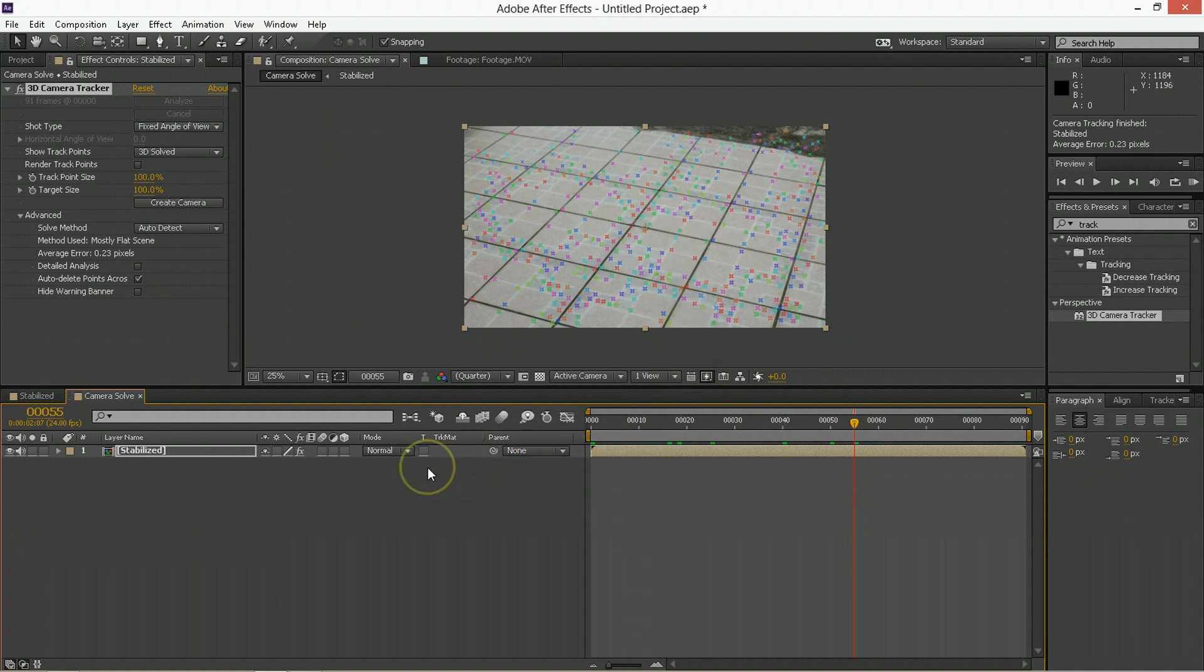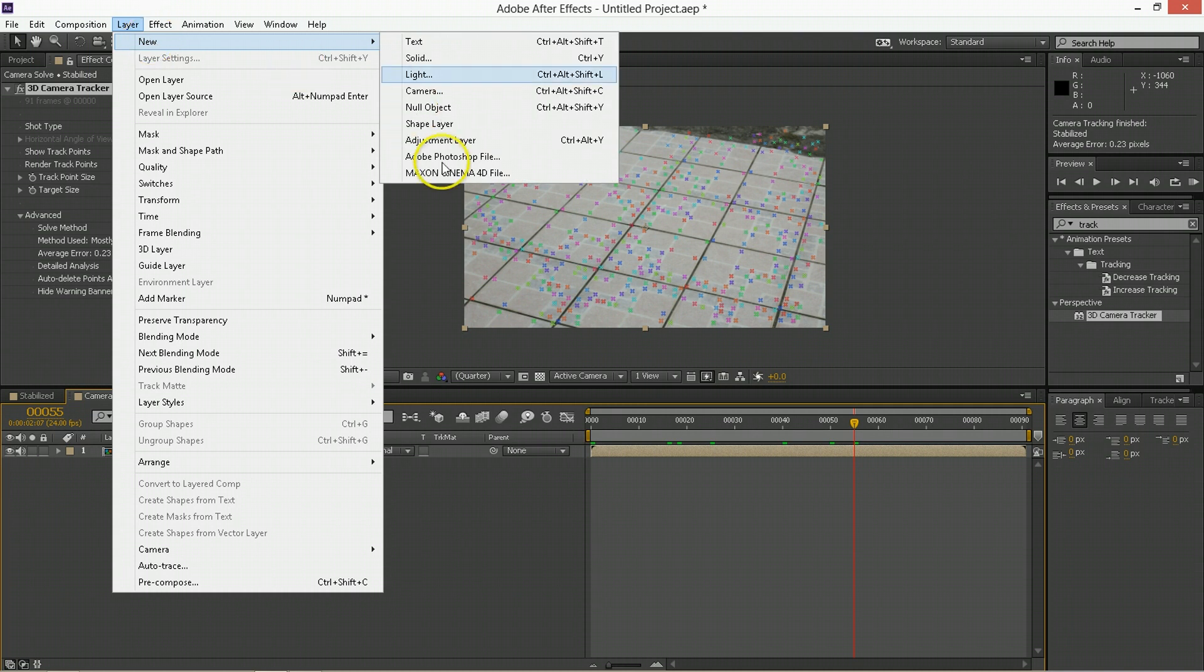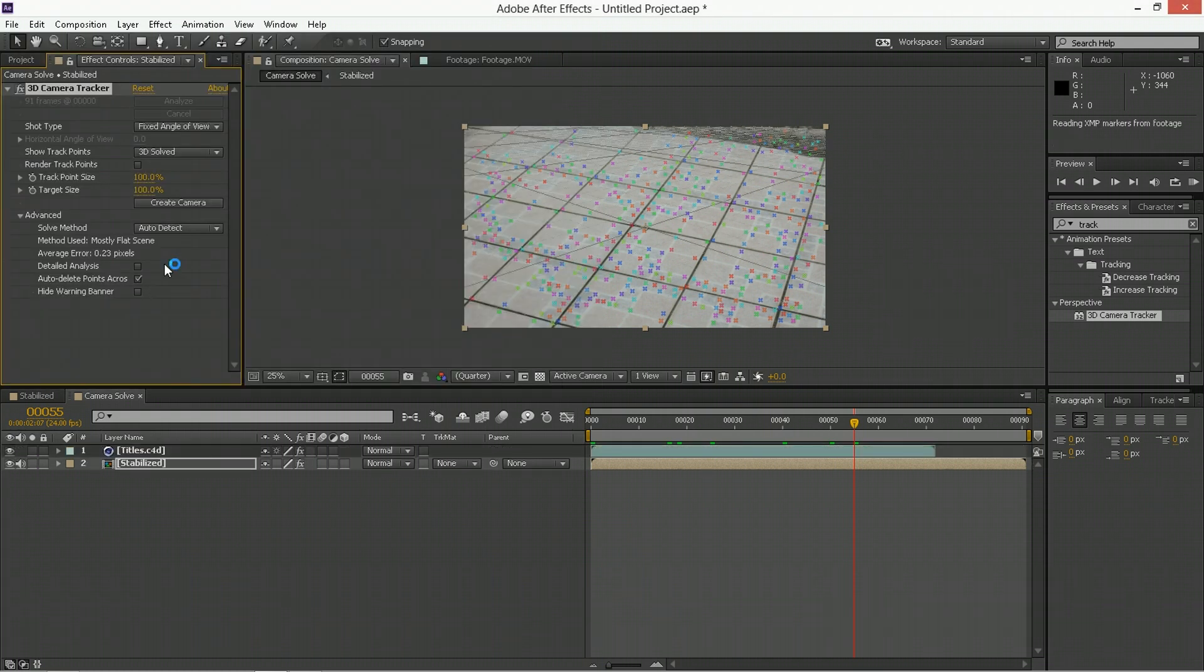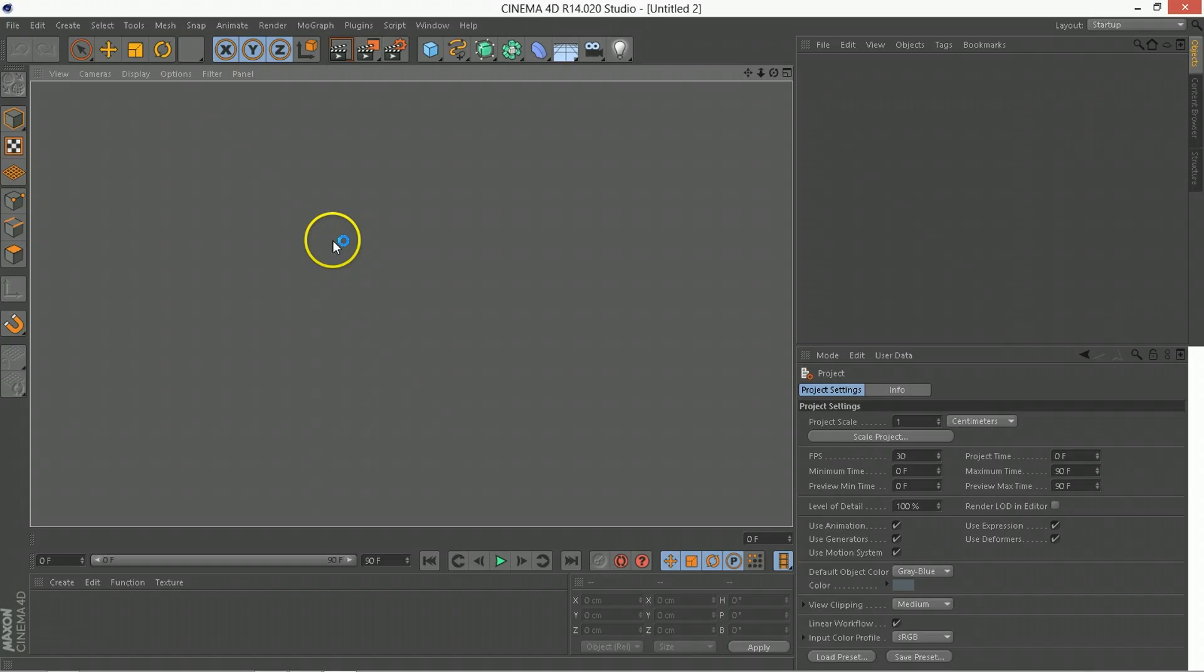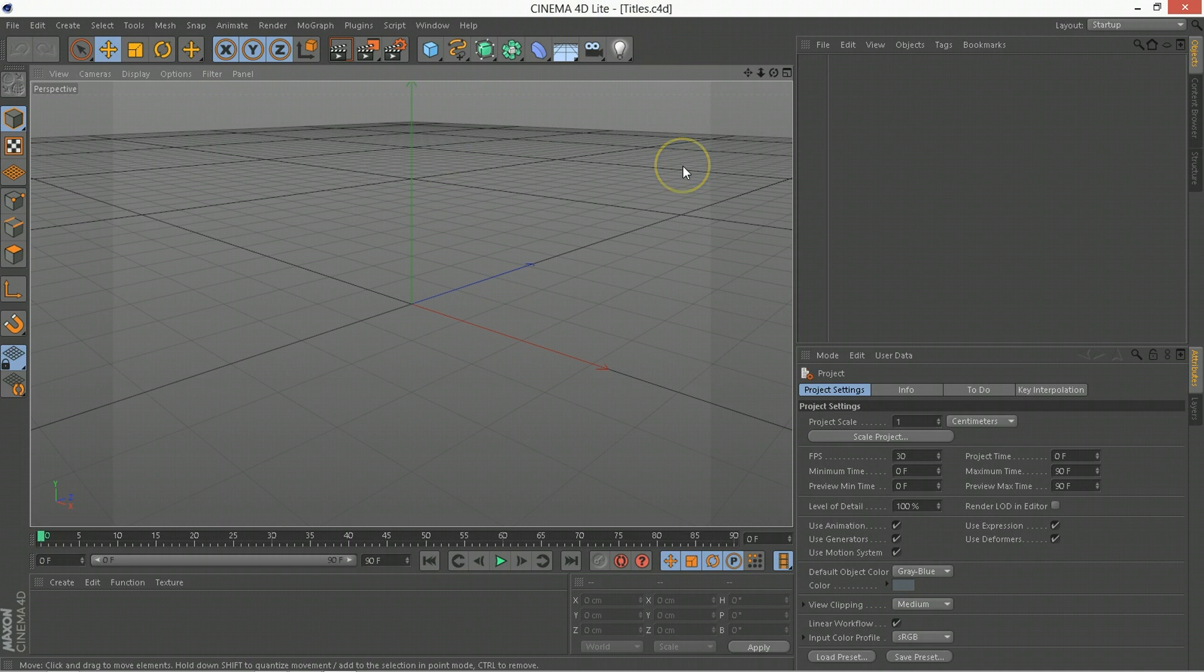Now we're going to add a Cinema 4D object to this scene. So what we're going to do next is we're going to go Layer New Maxon Cinema 4D File, and this is again new in Adobe CC, but this is how easy it is to just add in a Cinema 4D project. You can import Cinema 4D projects as well if you'd like, but we're just going to create a new one from scratch. I'm just going to call this Titles, and then it's going to open up Cinema 4D Lite right out of the application.